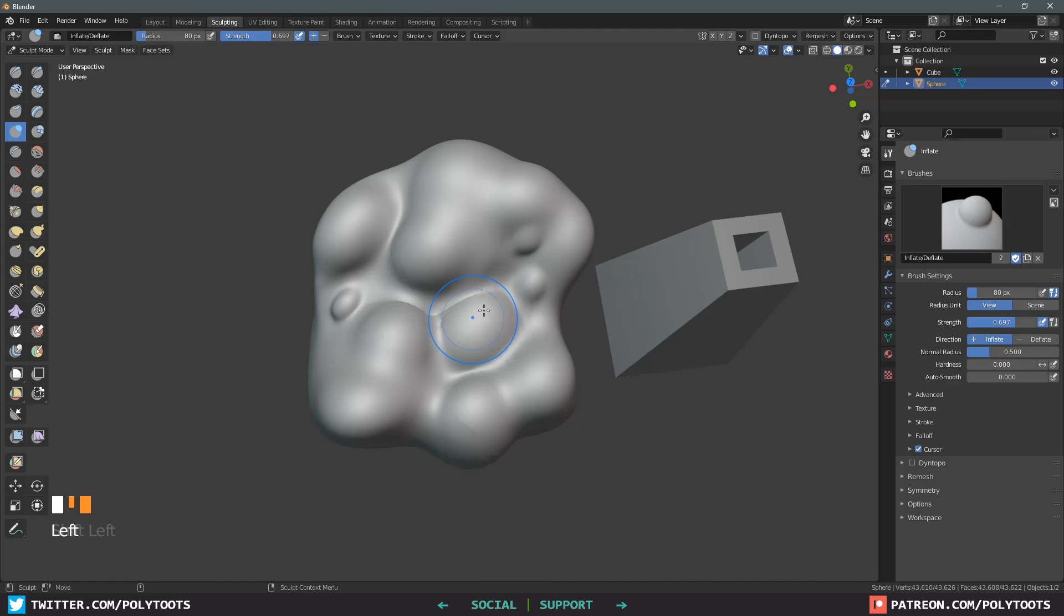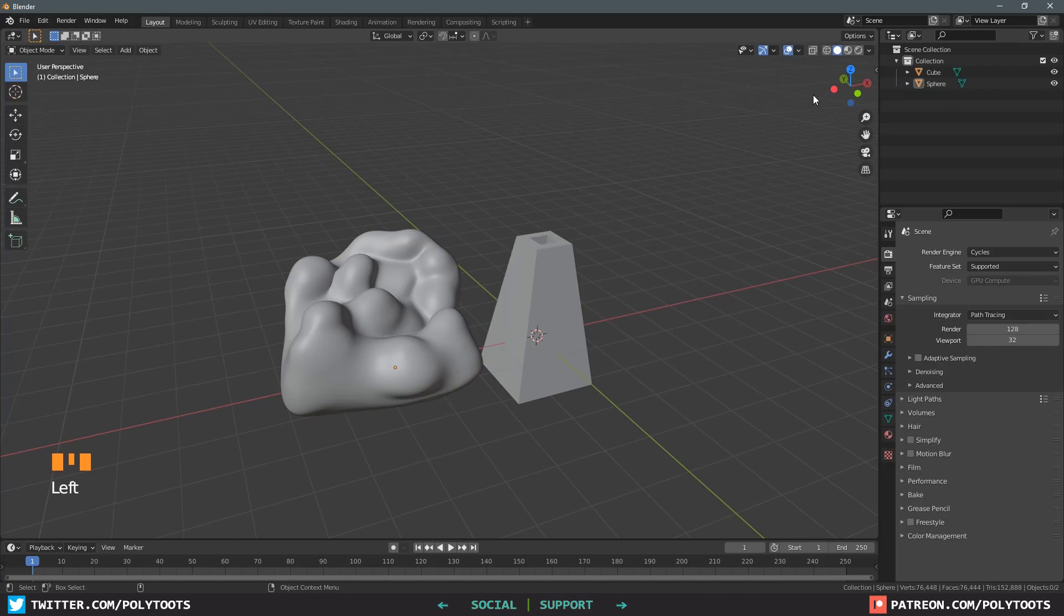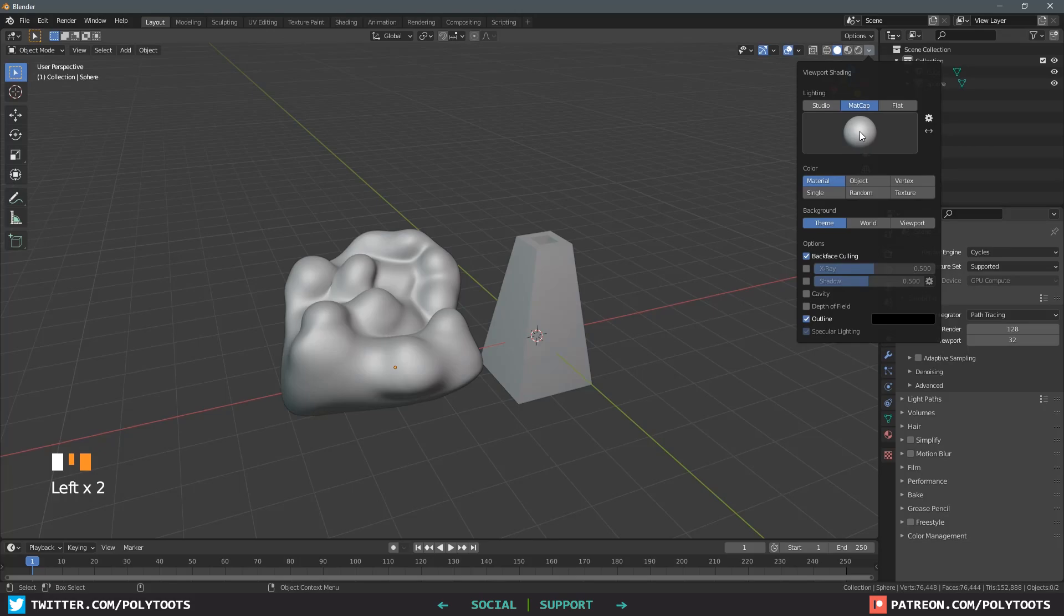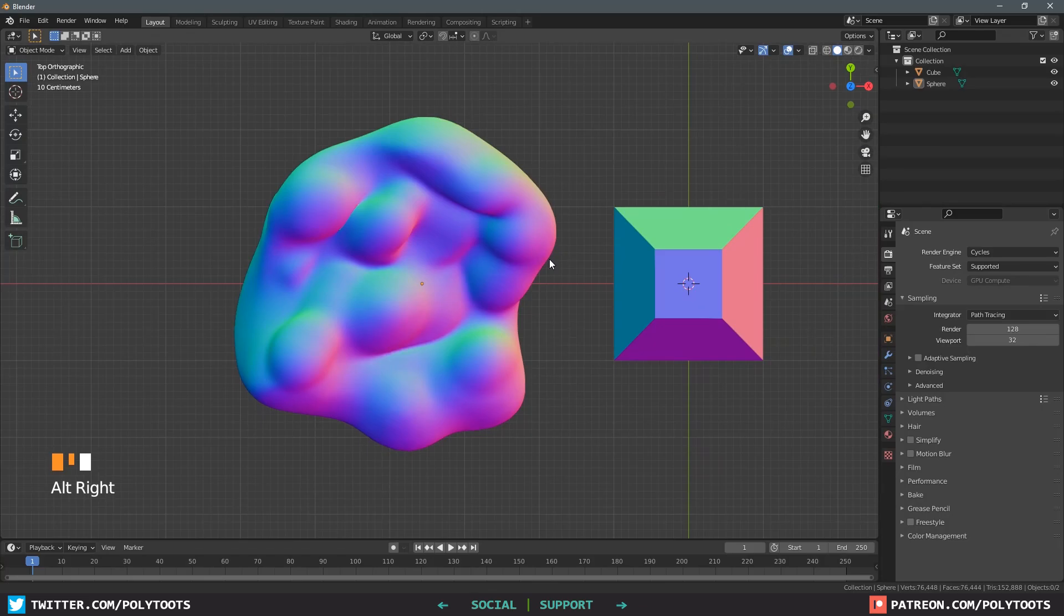Now for the first handy feature we can generate normal maps from what we're looking at. I'm going to go back to the layout tab and then come up here to the top right where we can get a drop down for the viewport shading. From here we can select matcap and then click on the material icon to get a menu of default matcaps and here's where you'll find this little beauty, the normal map matcap.